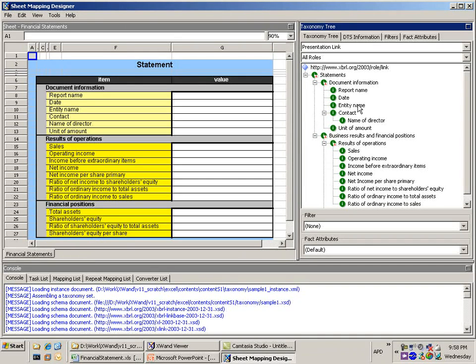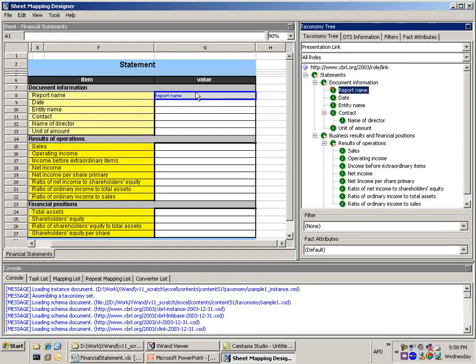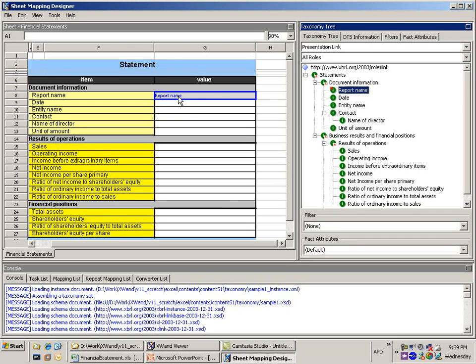Now in order to do the mapping all we need to do is we need to select the item on the right hand side from the taxonomy and drag it across to the left to the item that we want to make the association to. So in this case I'm going to do a report name and map it to the report name in the Excel. So what I've just done, I've just dragged it across and dropped it on the cell where the report name is going to be.